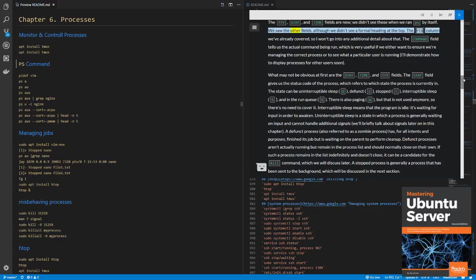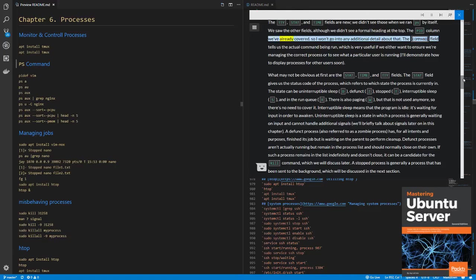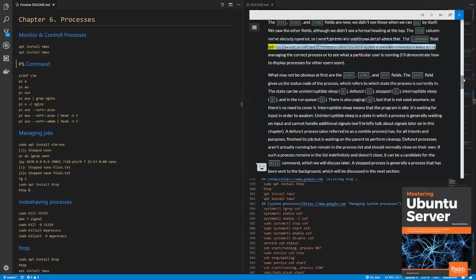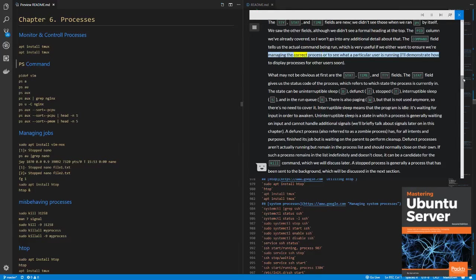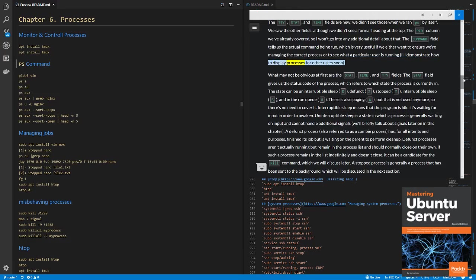We saw the other fields, although we didn't see a formal heading at the top. The PID column we've already covered, so I won't go into any additional detail about that. The COMMAND field tells us the actual command being run, which is very useful if we either want to ensure we're managing the correct process or to see what a particular user is running. I'll demonstrate how to display processes for other users soon.